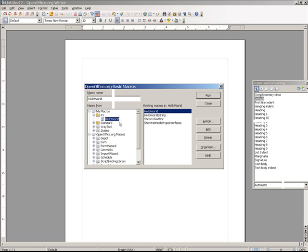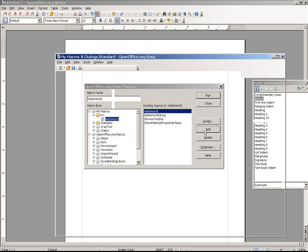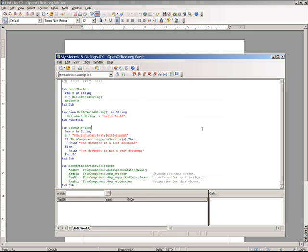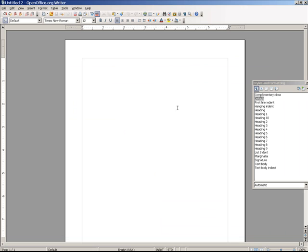So if I go to the Hello World module that I put in, you can hit Edit, and you can see the various scripts. Let's run the Hello World one.